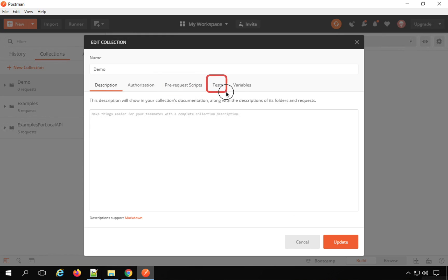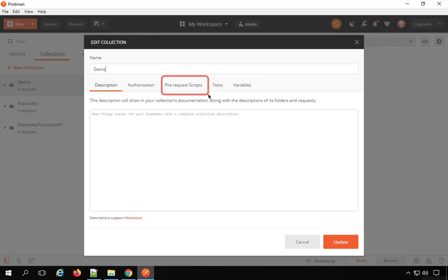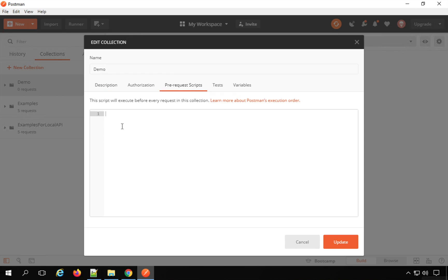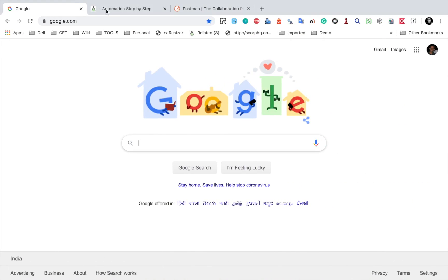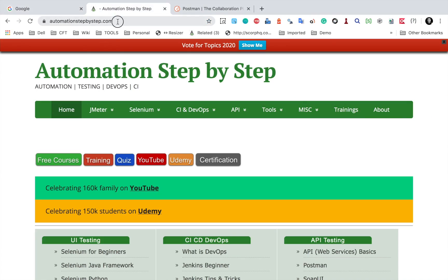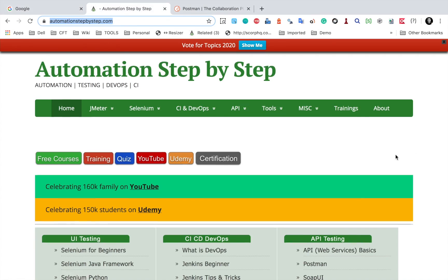If you write any script in the pre-request script section, it gets executed before we run the request. Any scripts in the test section get executed after we receive the response. In the pre-request script section, I will say console.log — this is JavaScript, which is used in Postman. If you are not familiar with JavaScript, you can go to my website automationstepbystep.com.